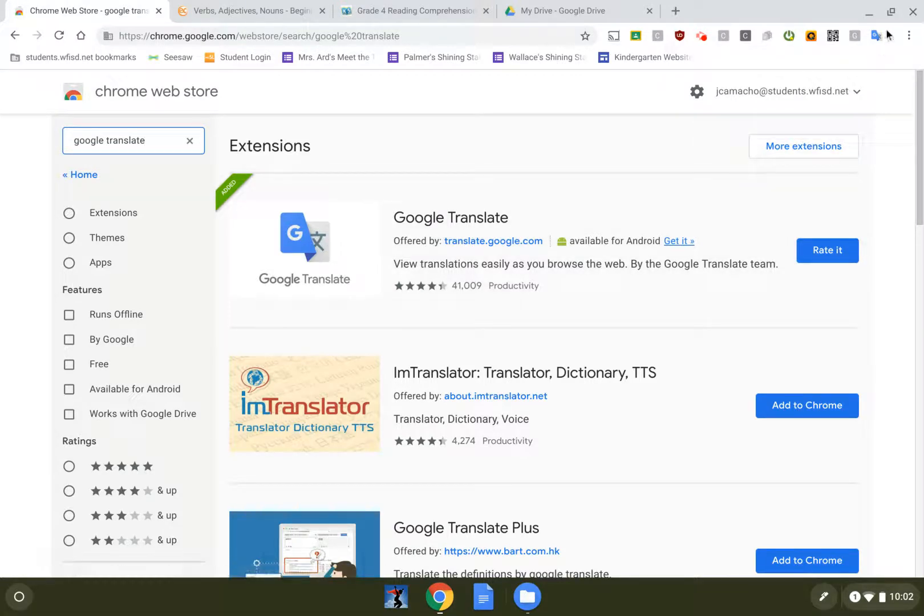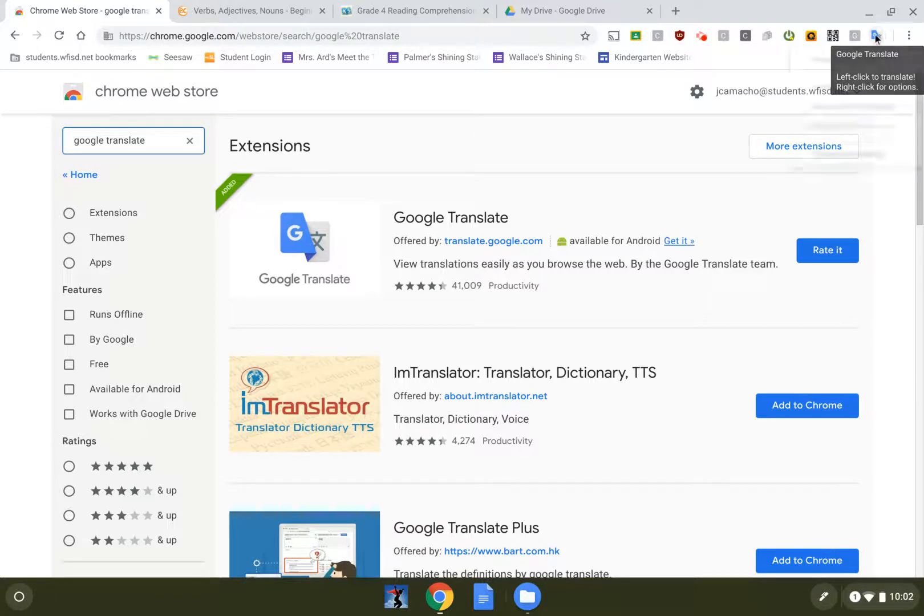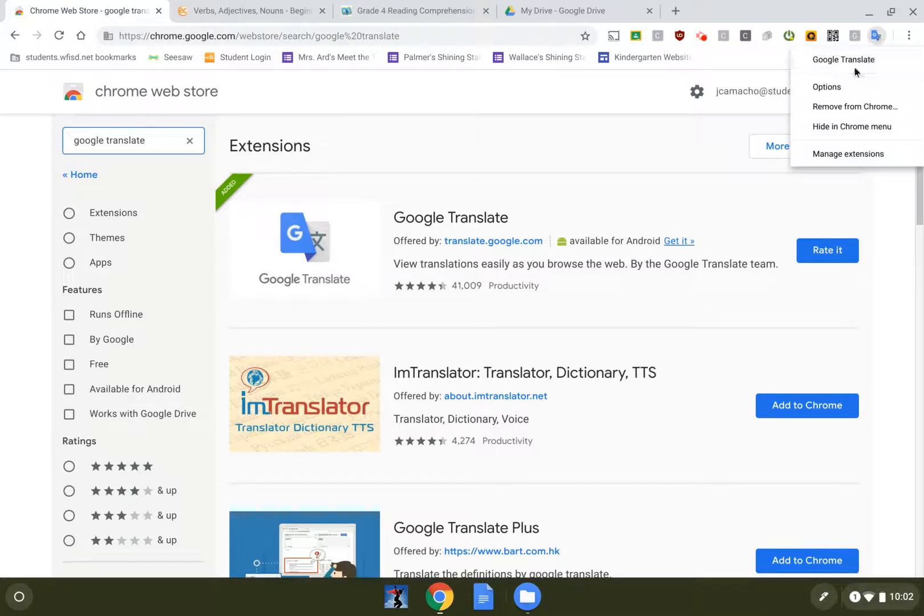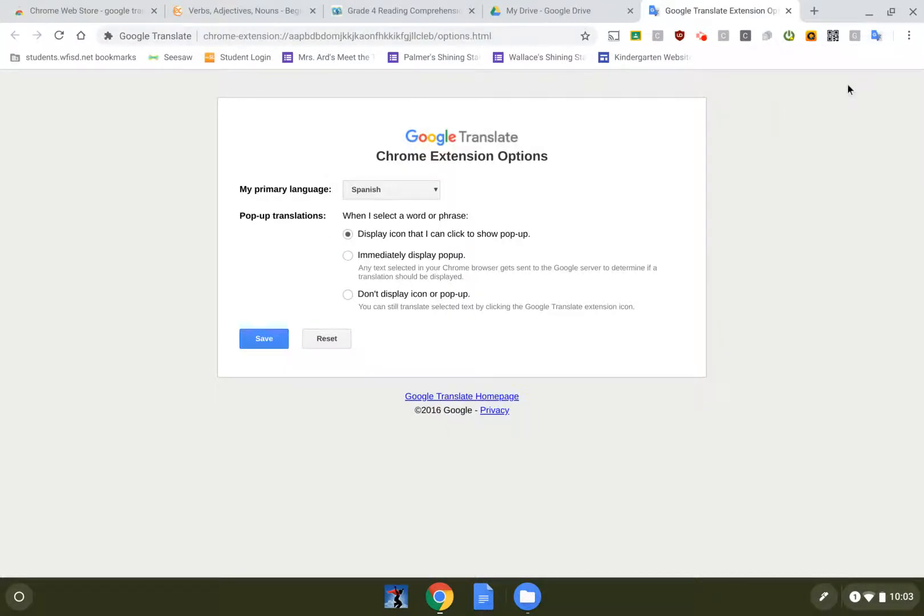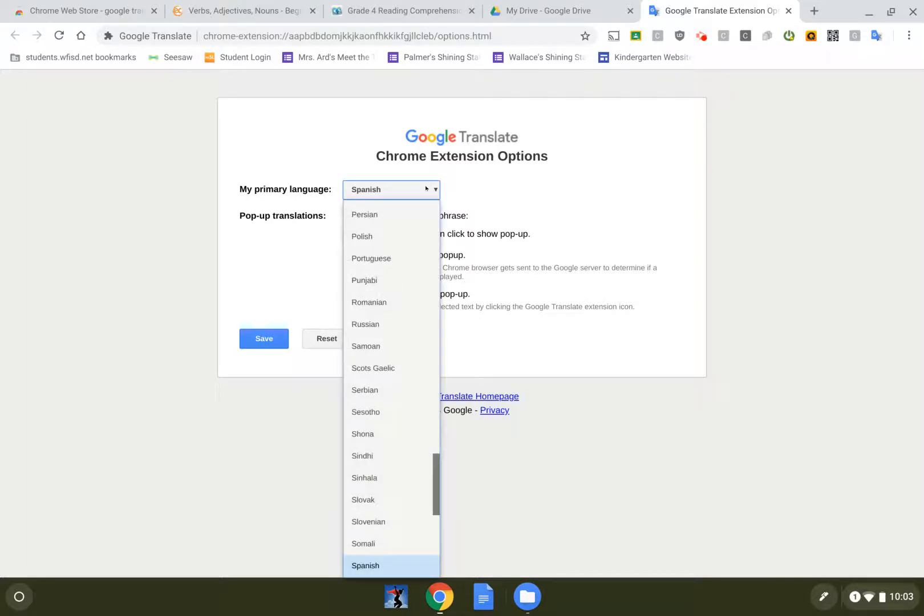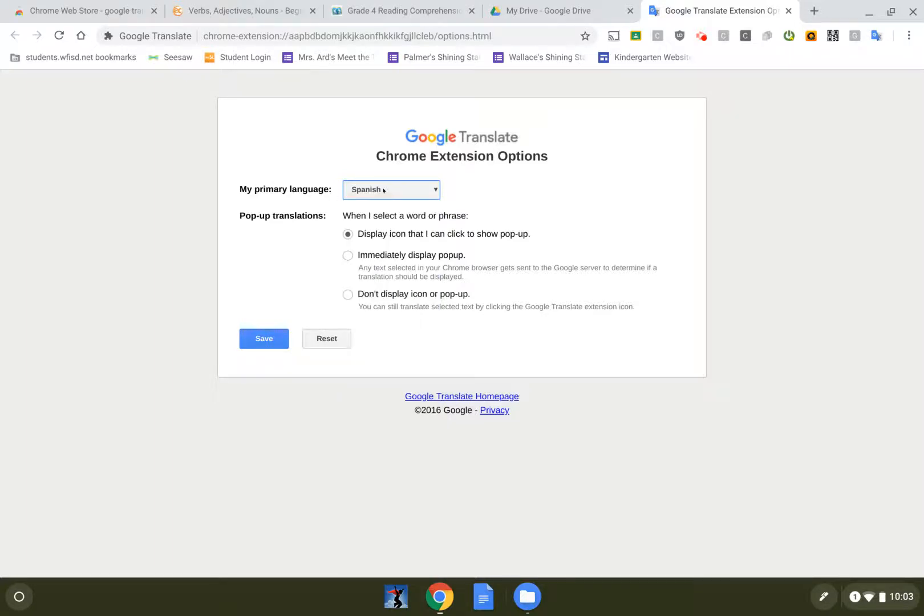I already have it installed, so I'm gonna right-click on Google Translate and then let's go down to options and you're gonna set your Spanish speakers to Spanish or whatever language is their primary language. Don't put English.